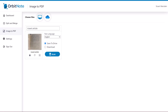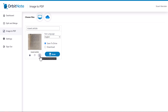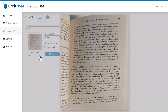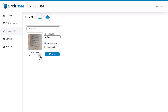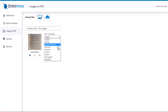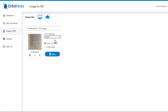Whichever way you choose to open your image, OrbitNote will show you a preview before you scan the image. You can remove the image, you can rotate the image, and you can see a larger preview of the image. You can rename the file, you can select the document text language, and you can choose to either save the PDF to your Google Drive or to download the file.